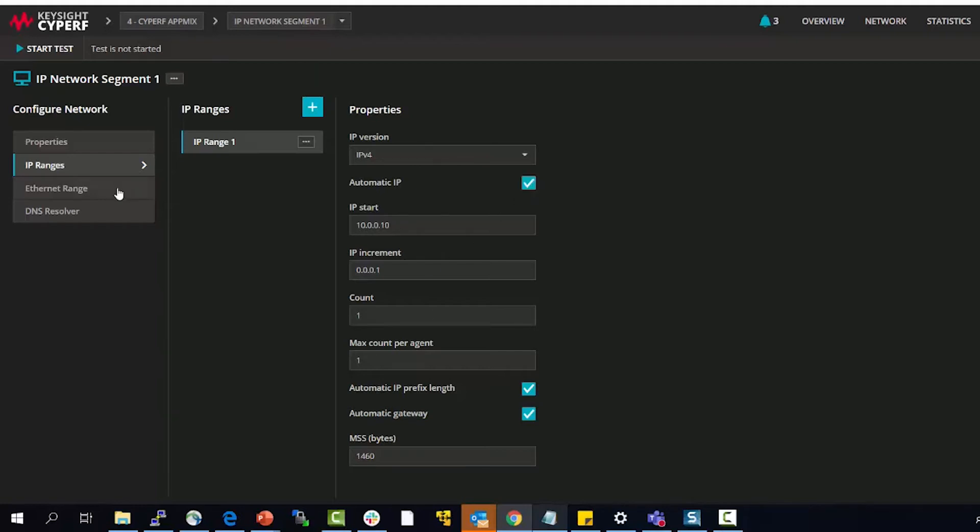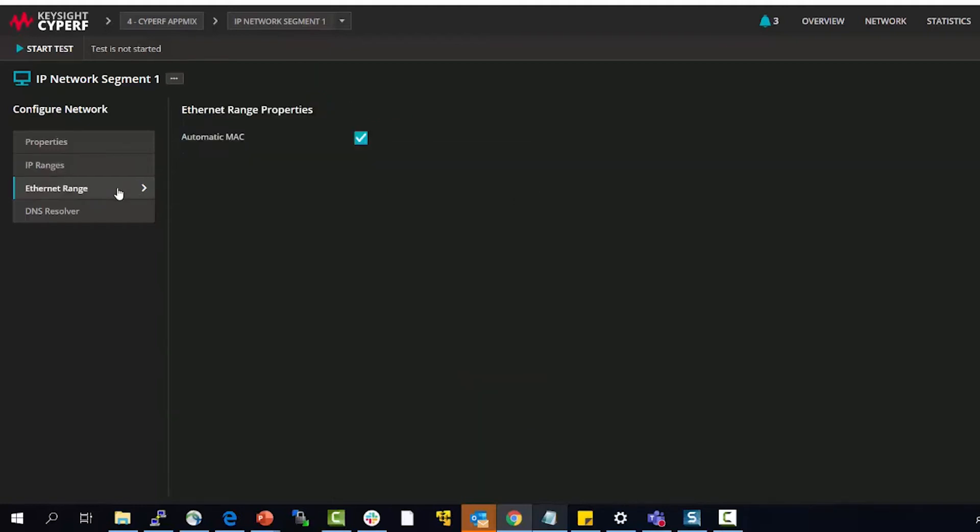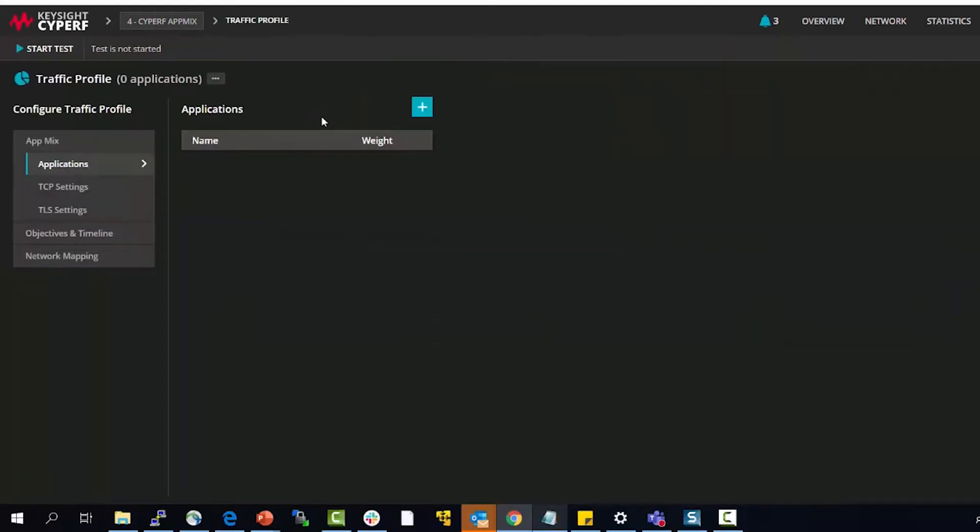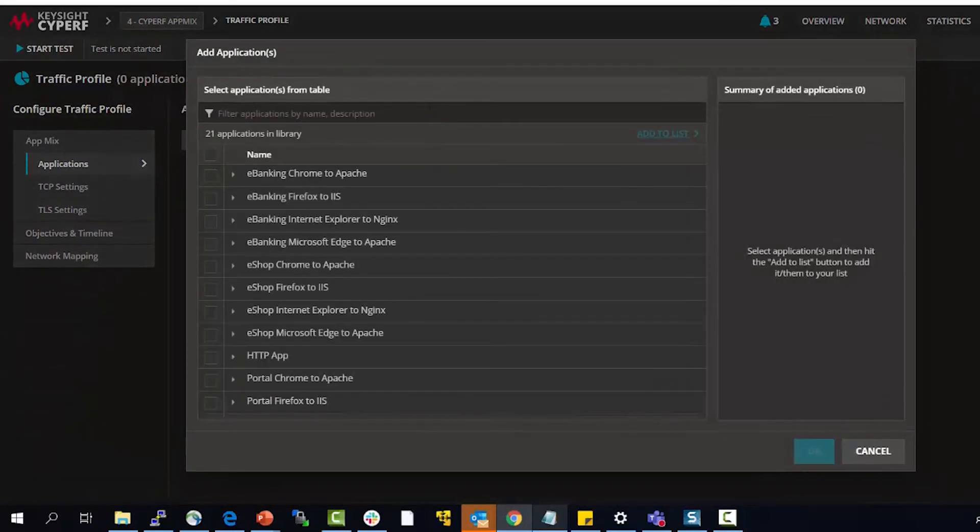You can do the same for MAC where you can either have an automatic MAC or change their MACs to set to a specific value. Now this will be a simple test so I will just add a default application traffic.